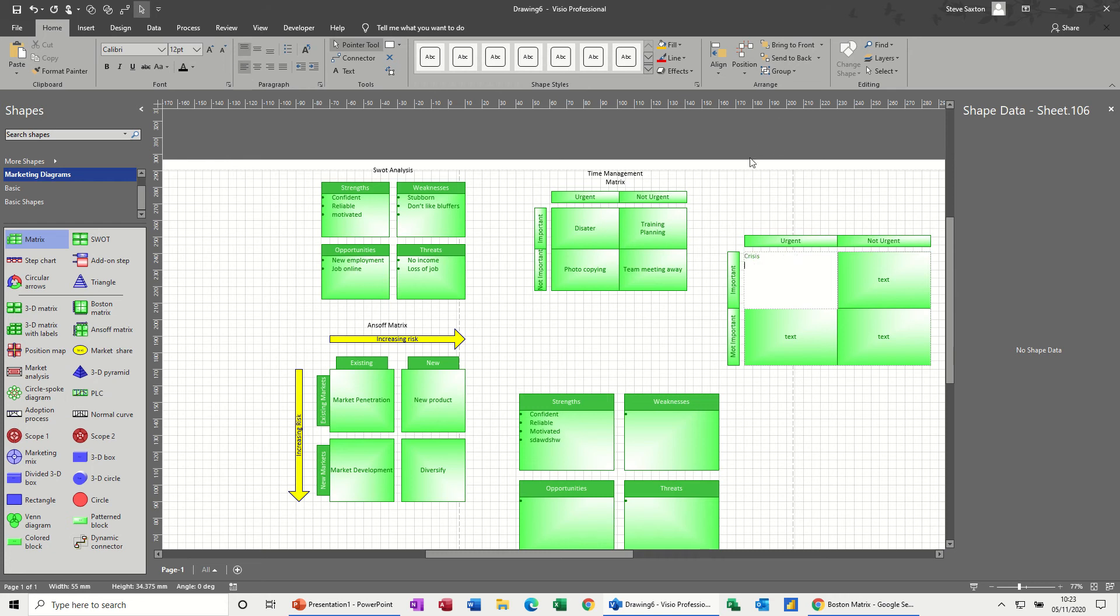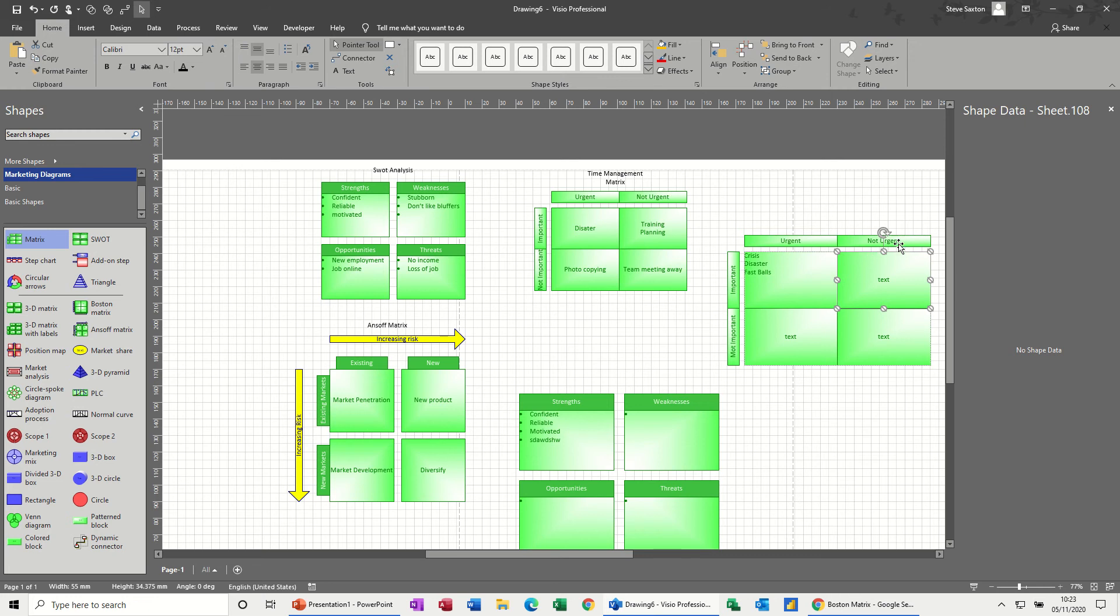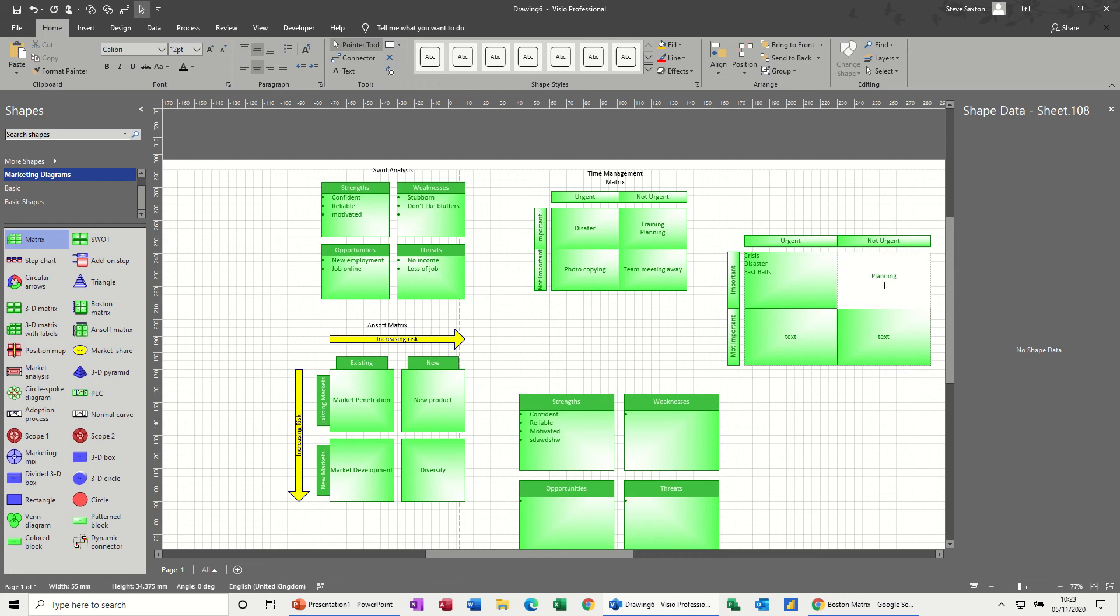So this first quadrant - important and urgent - this is really where people would be quite stressed if they're working in this quadrant all the time. So this would be like crisis. Again, you can do the bullet list and left aligned and top aligned and stuff like that. But crisis, disaster, and things that happen like fastballs - I'll put fastballs down, actually - that you're not expecting and you haven't planned for.